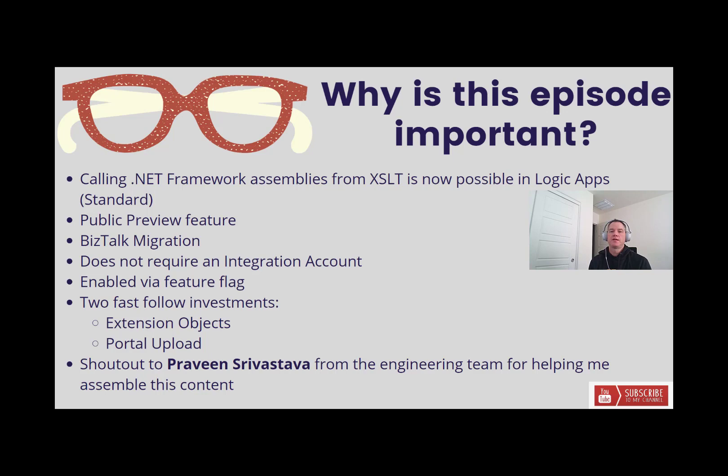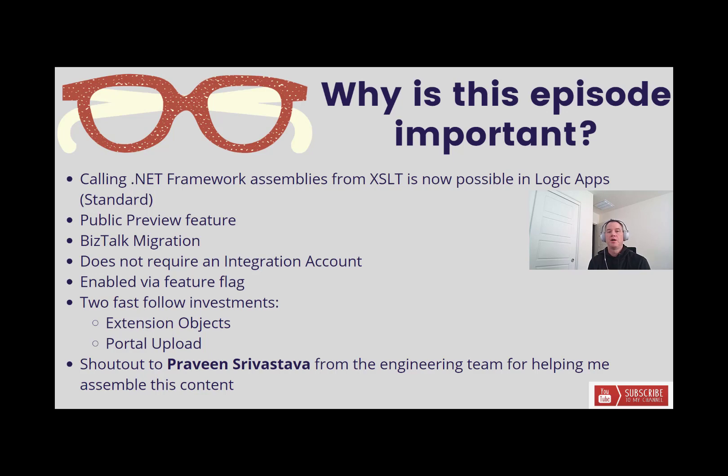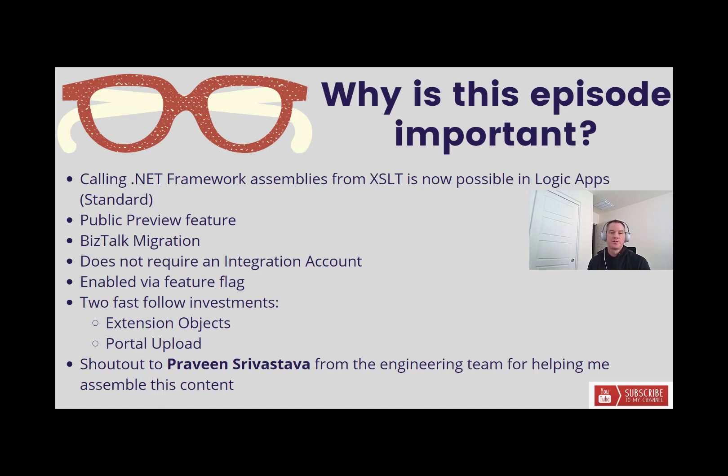Why is this important for customers? I think customers that are currently exploring migration scenarios, this is going to be something you want to look at. Whether you're coming from Azure Logic App's consumption or ICE and you want to move those workloads over to standard, this may have been a blocker for you previously because you've been able to use your .NET Framework investments inside of XSLT Maps. Now this should remove that blocker. Another migration scenario that we run into a lot is BizTalk migration. For BizTalk customers, we know that you do use a lot of .NET Framework to extend your orchestrations and various BizTalk artifacts. This feature should now help you move those workloads over to Azure Logic App's standard as well.